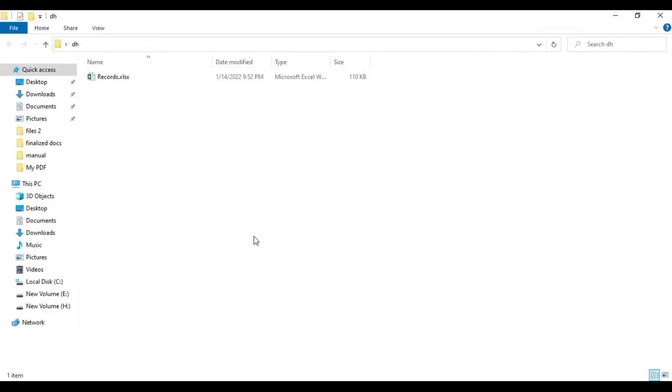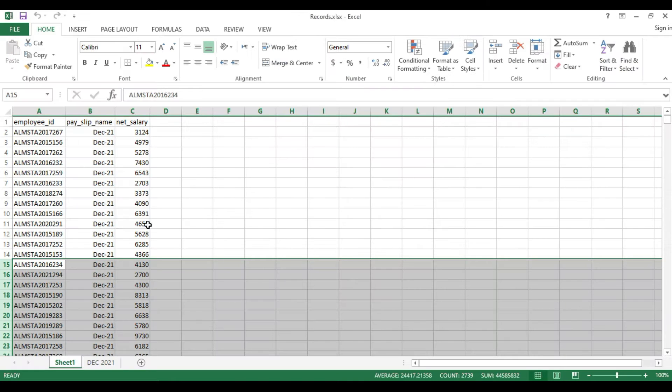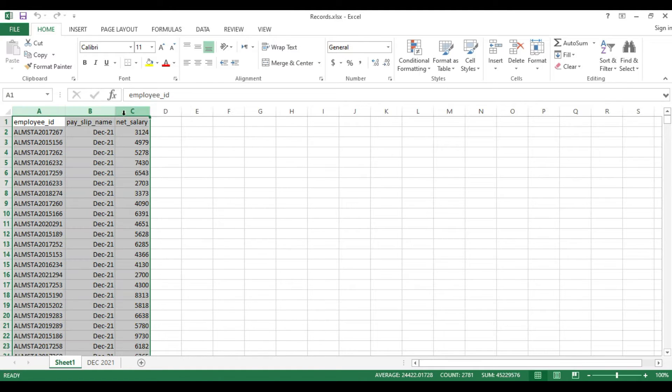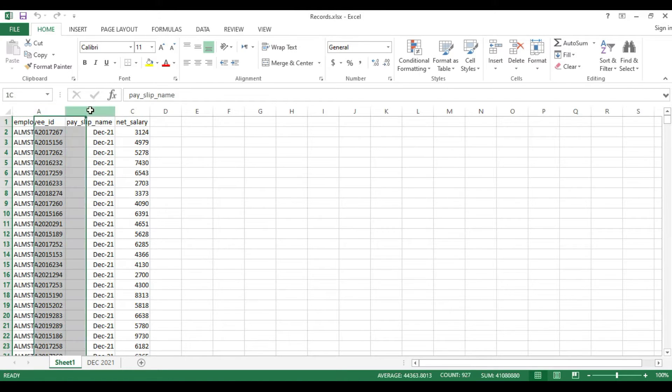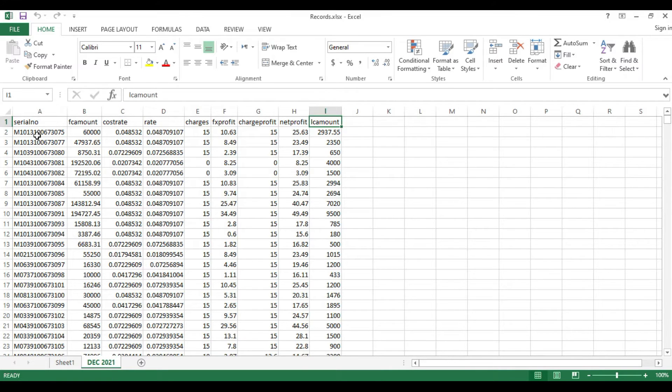I will show you the Excel file which we are going to import. This is the Excel file - sheet one has three columns: employee ID, payslip name, and net salary.